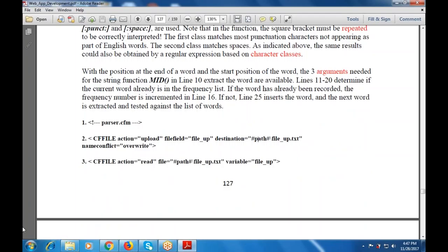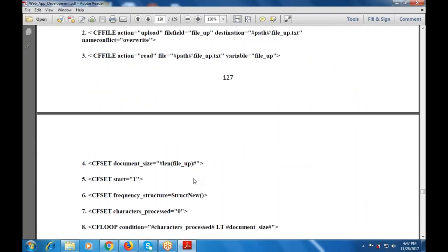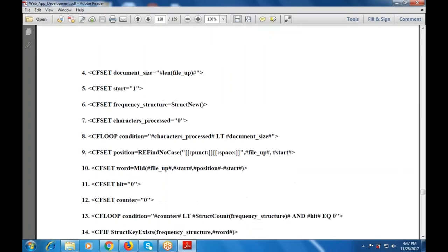This is the parcel.cfm file: action is upload, file field is file_up, destination is the path, file_up.txt, and name conflict is override. Whatsoever the file you have taken, it is available within the CF file, which includes a path, a variable, and file numbers. CF set document size is set to the length of file_up, start is one, and character processed is zero. The condition is given as character processed less than document size.